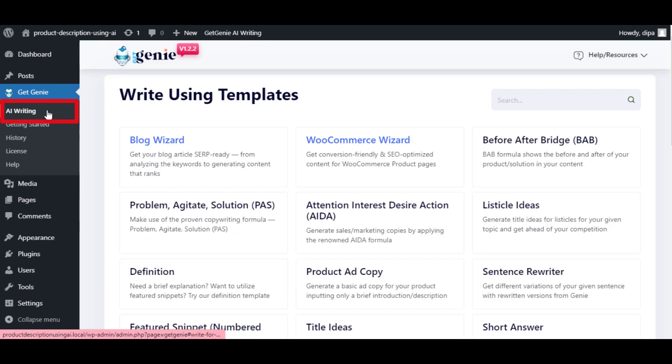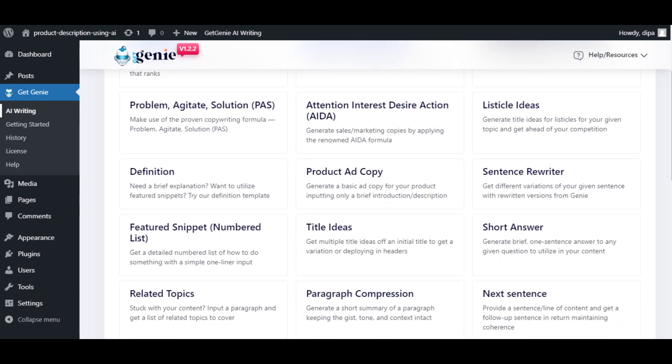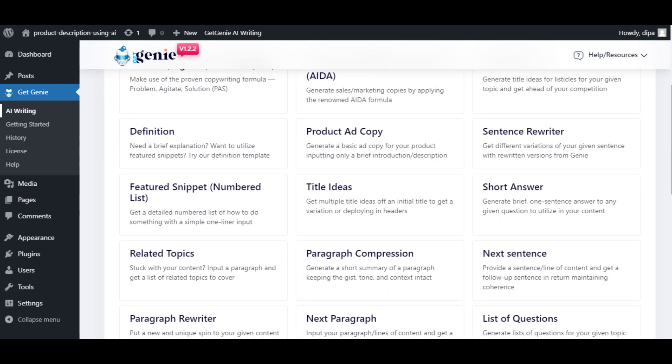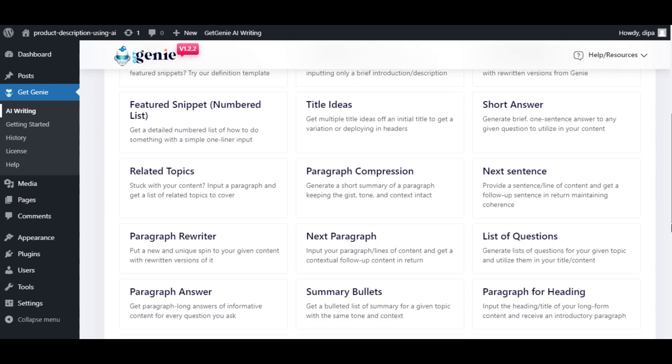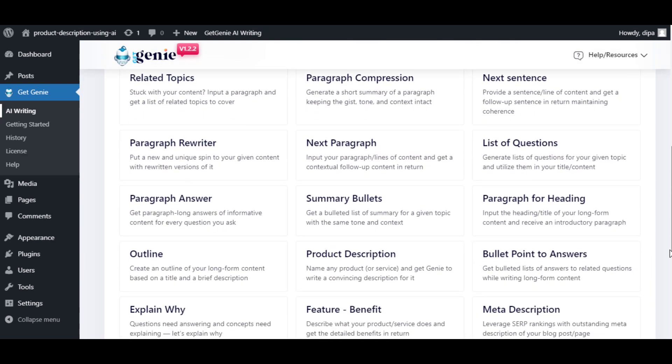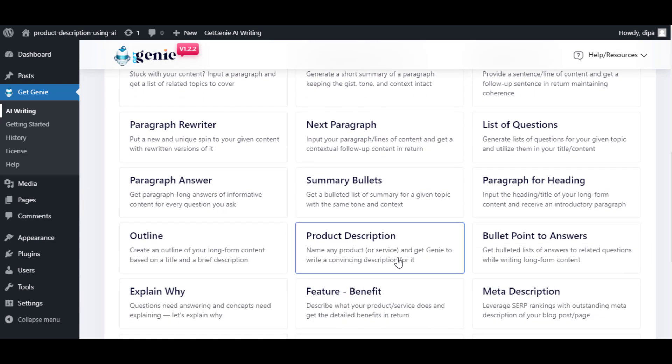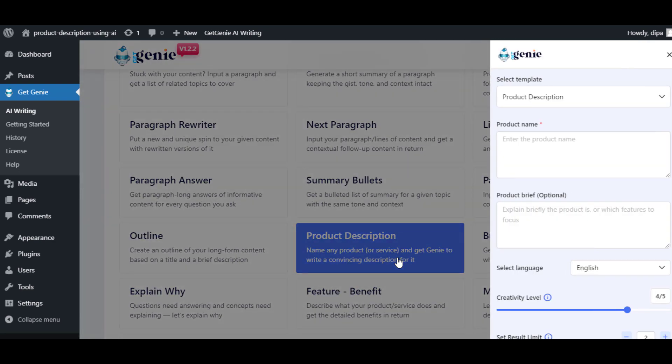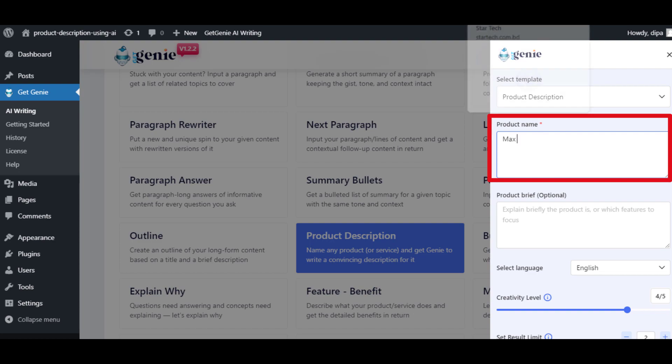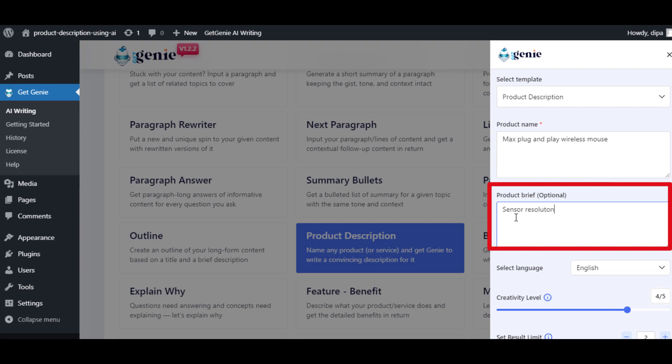Now click on AI writing and look for the product description template. Click on the product description template, then provide the product title and then some content like main features of the product.